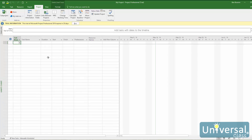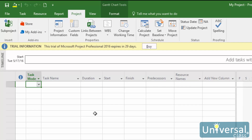To enter a task in Gantt Chart view, for our project example in this course, we are going to use the creation of this course as our project. We'll enter 'Create Outline' as our first task in the Task Name column. All you have to do is click in the first available cell in the Task Name column, then type in the name of the task.